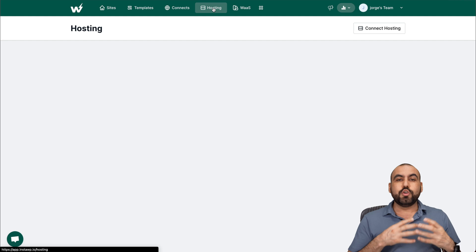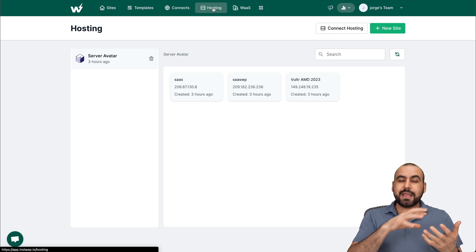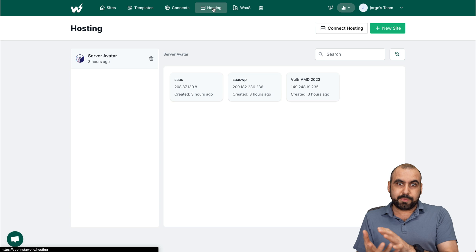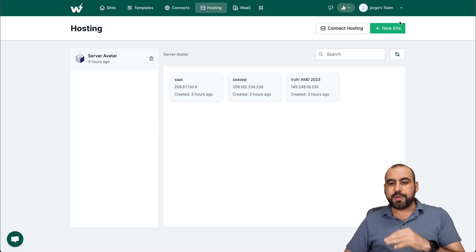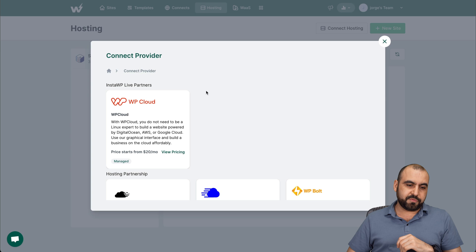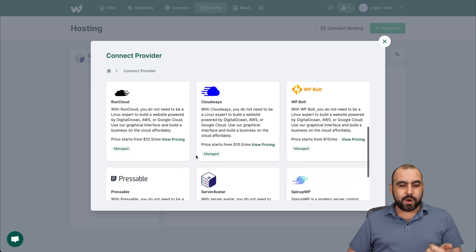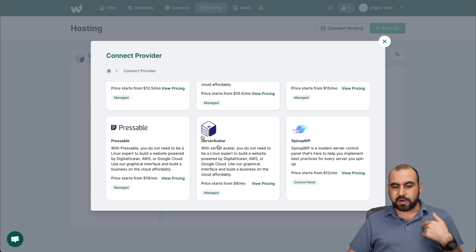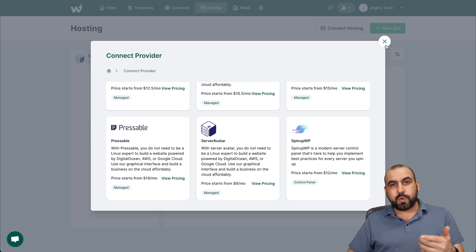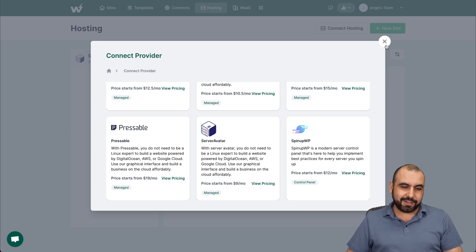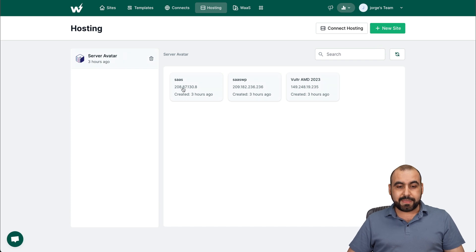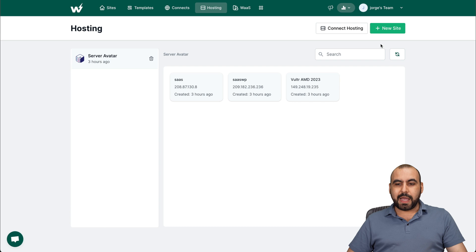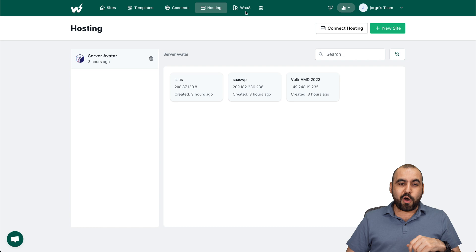Hosting. You can actually host your sites that you've created here in your hosting provider. So in this case, I use Server Avatar, but you can connect another hosting provider. For example, there's WP Cloud, RunCloud, Cloudways, WP Bolt, Pressable, Server Avatar which I'm using, SignUpWP. If you're looking for another one, do hit that in the comments so the creators can actually look at it. I've connected Server Avatar via API, and these are my servers that I have available and I can use these. I can go ahead and connect a new site with one of my hosting that I have available here.